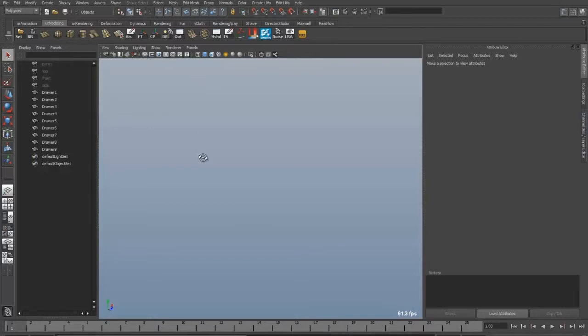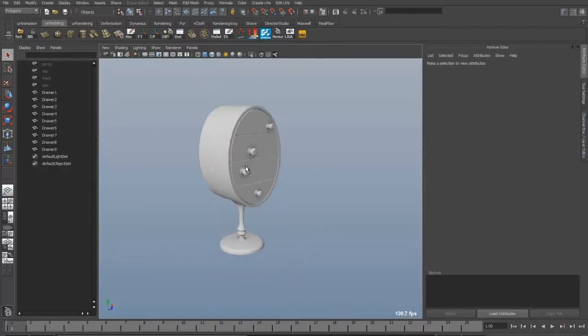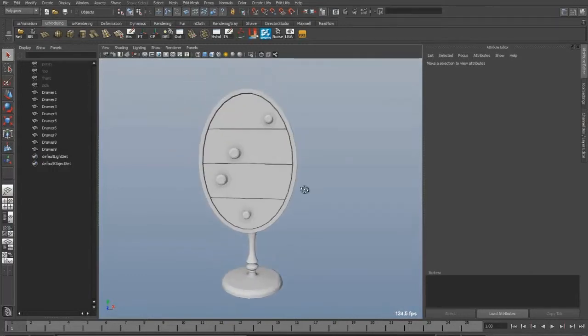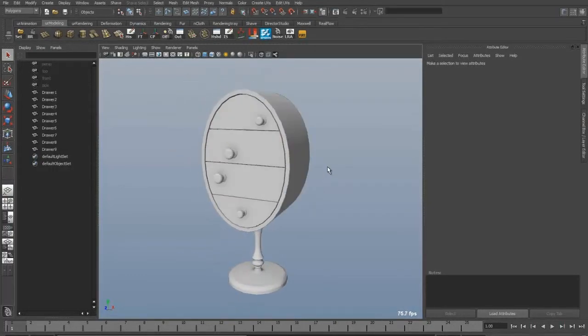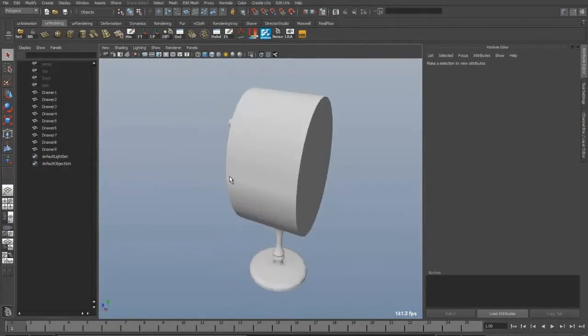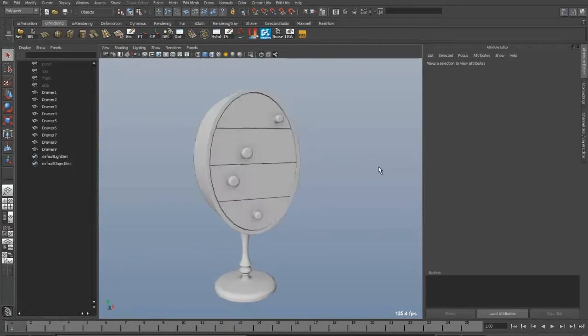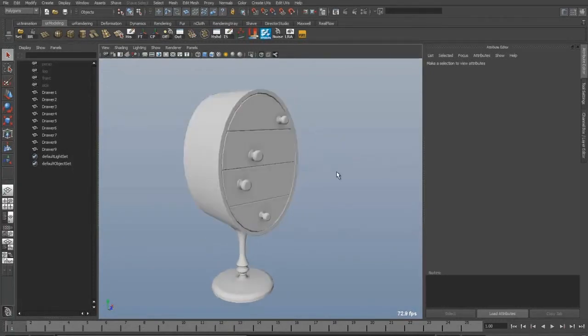So first of all here's my model. It's just a simple drawer which for instance could be used in a game for a background object or something.